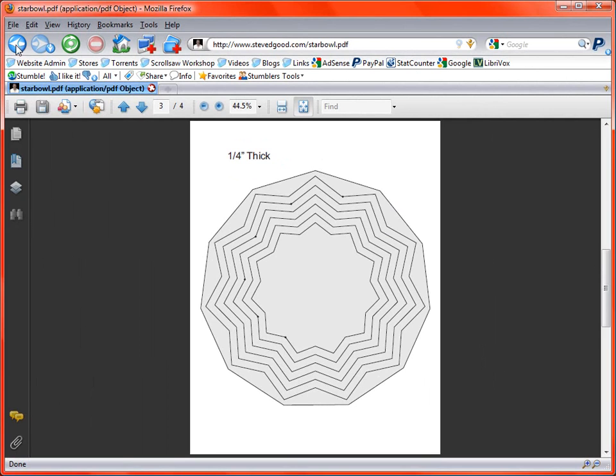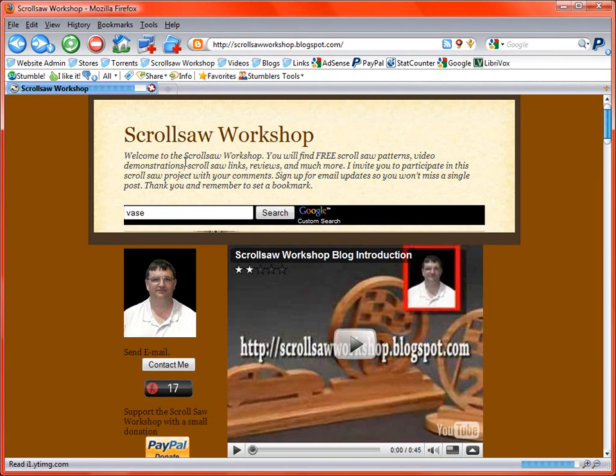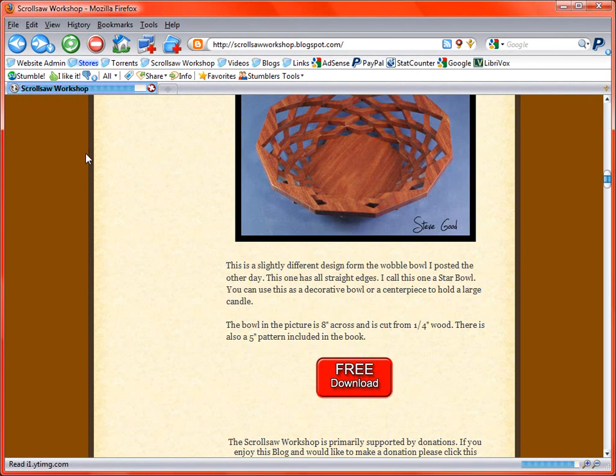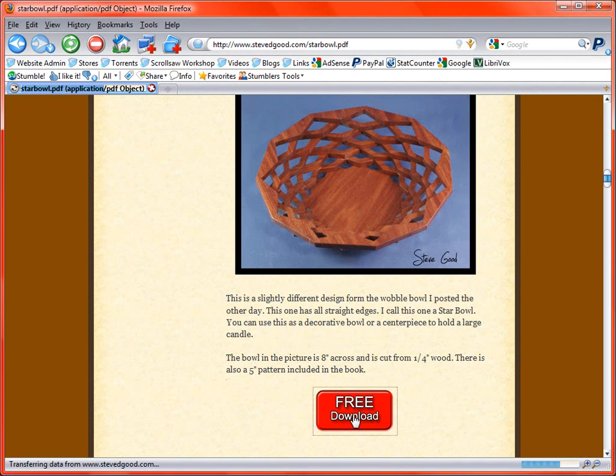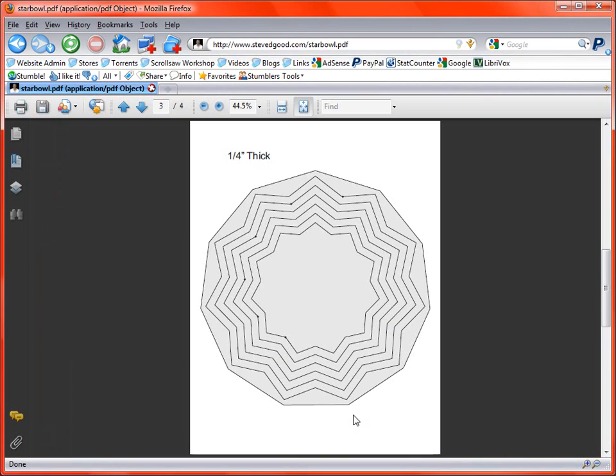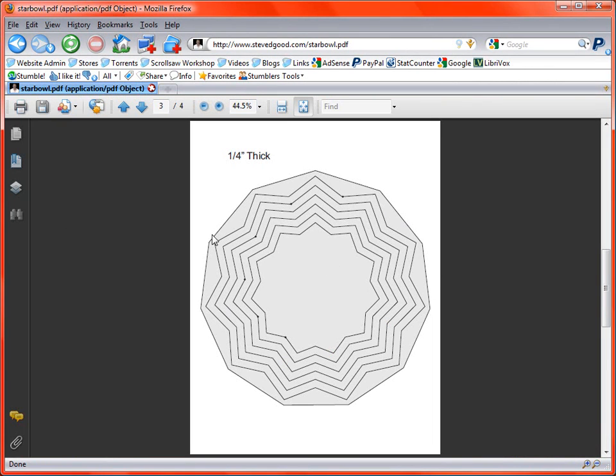Okay. Now the next thing, well let me do one more thing with the pattern here. Let me open it up one more time and show you another thing I get a question about. A lot of people open this pattern up in their browser or they just open it up and they don't know how to save the pattern onto their hard drive.